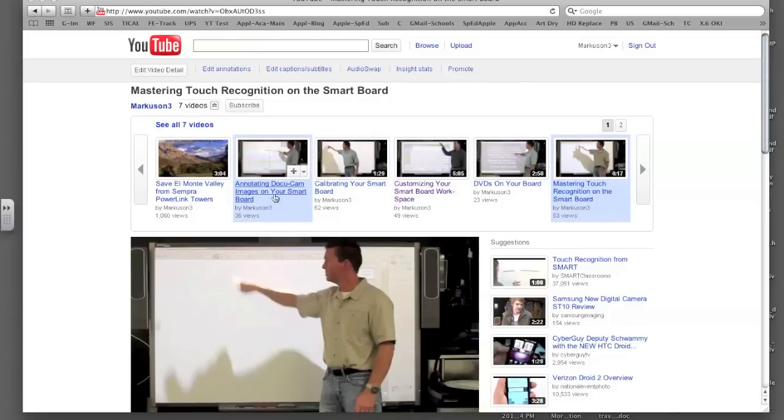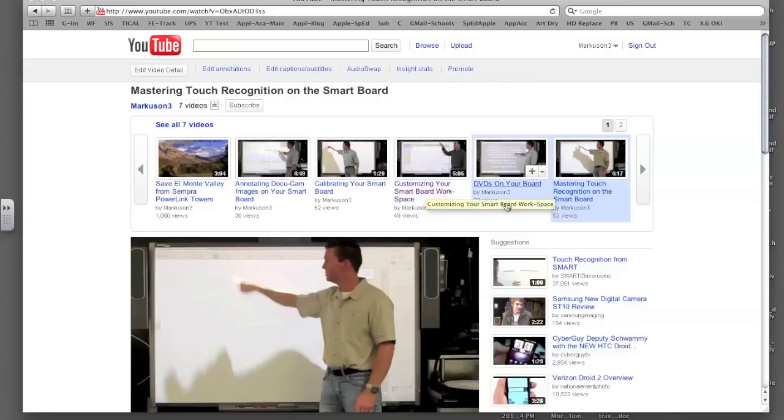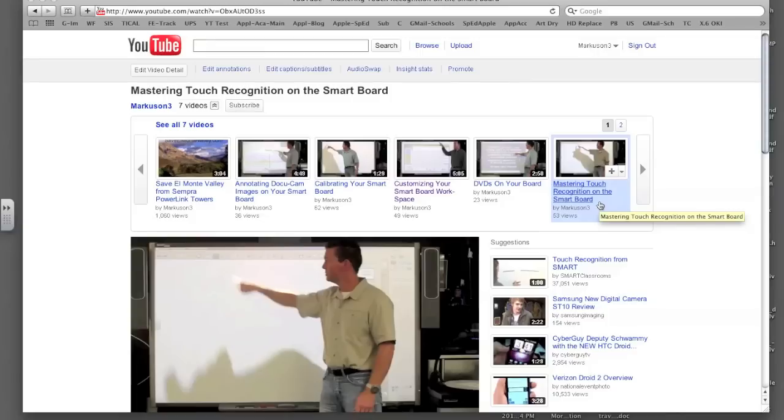So, for example, here we've got annotating docu cam images on your smart board, calibrating, customizing your smart board workspace, DVDs, mastering touch recognition, et cetera. So then you would just click those and of course it would take you right to those videos.